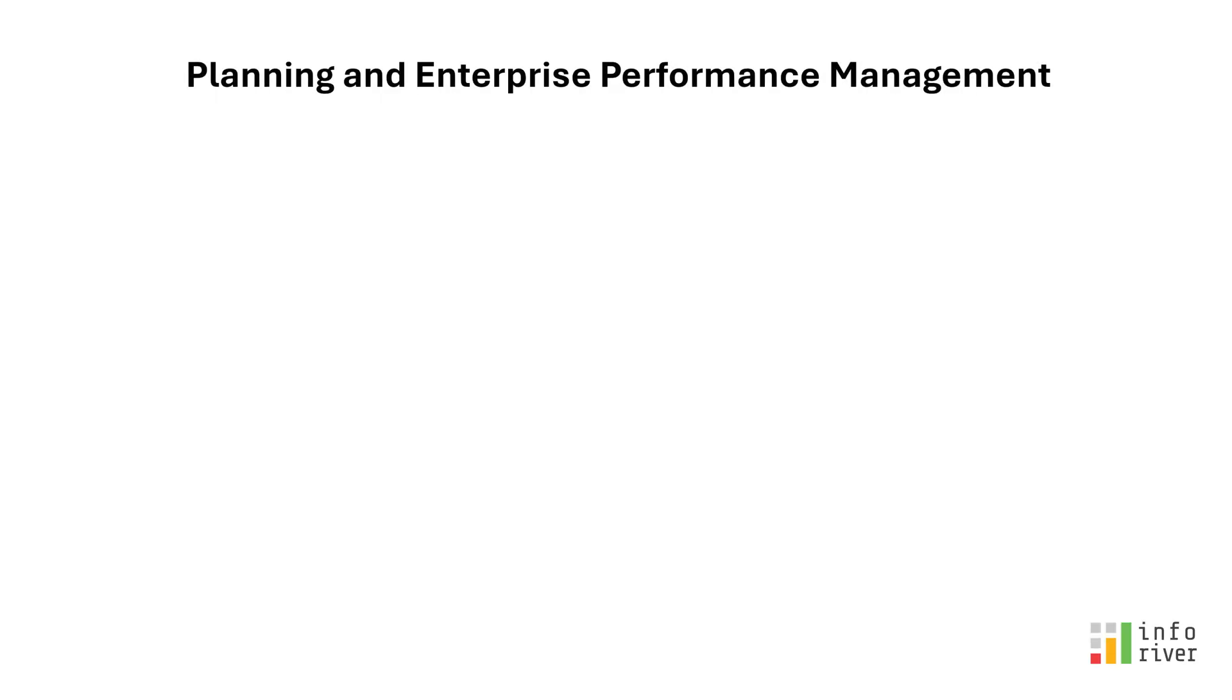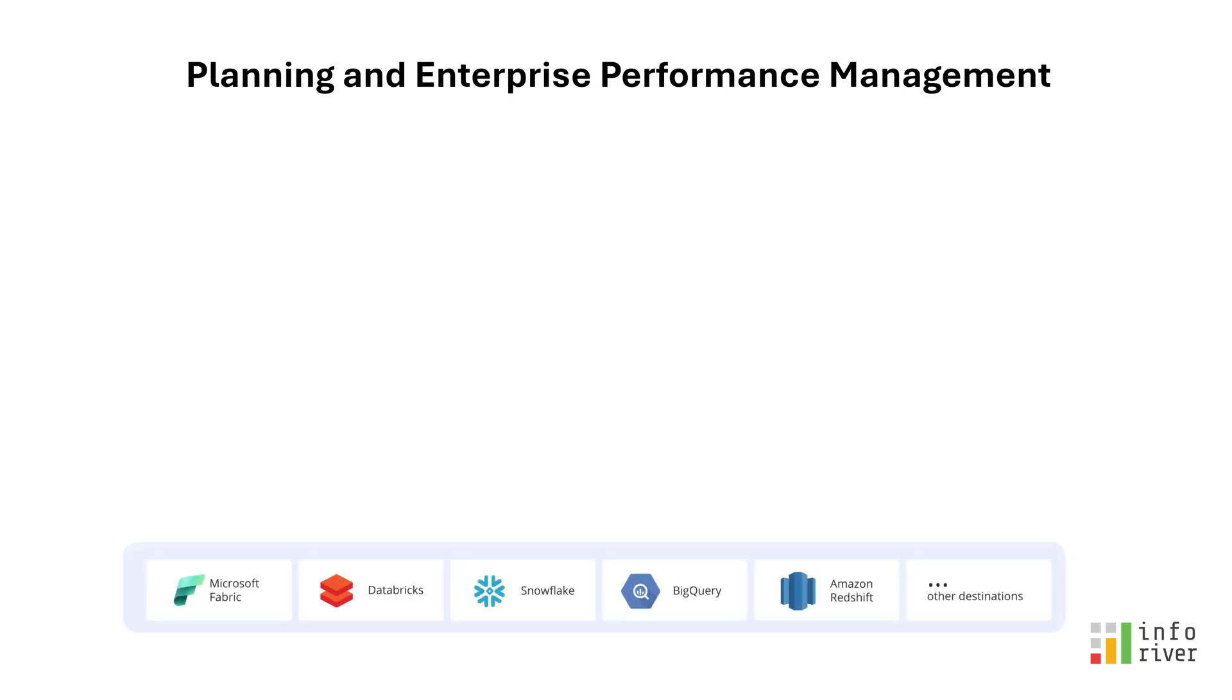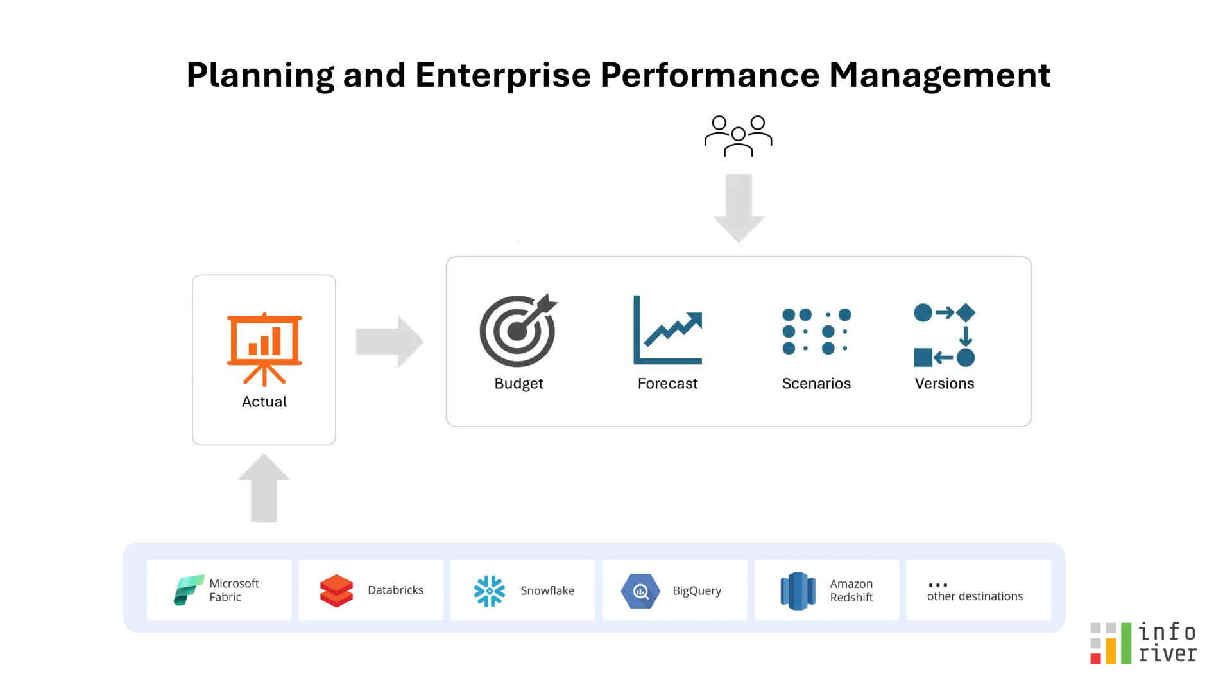To summarize, Inforever supports business planning and forecasting experiences that stay true to the ethos of a unified data platform. Starting with the prior period performance data, users can dynamically create budgets, forecasts, scenarios, and planned versions.